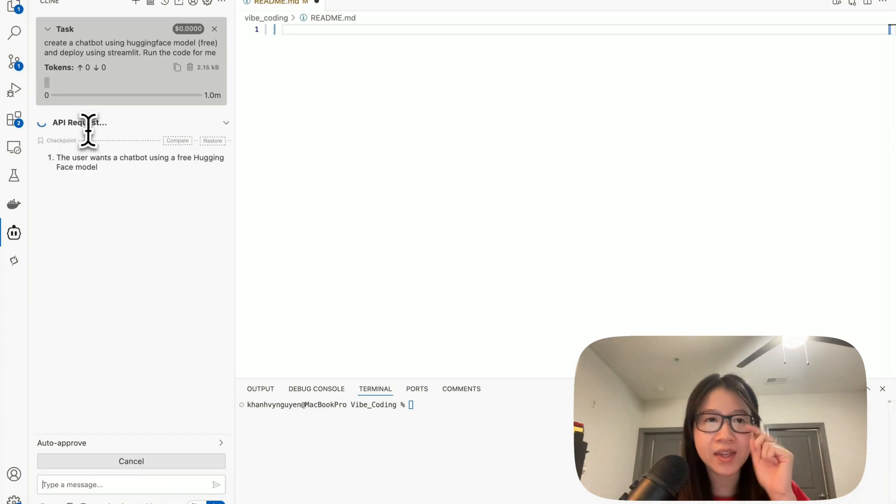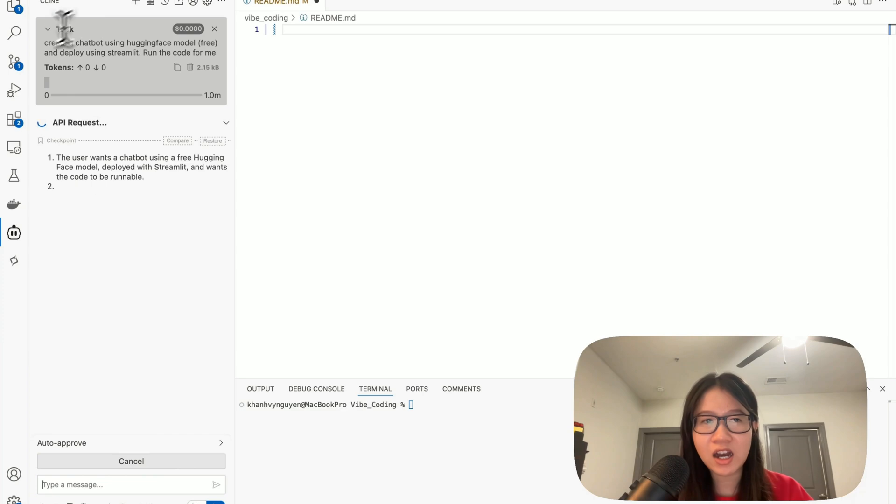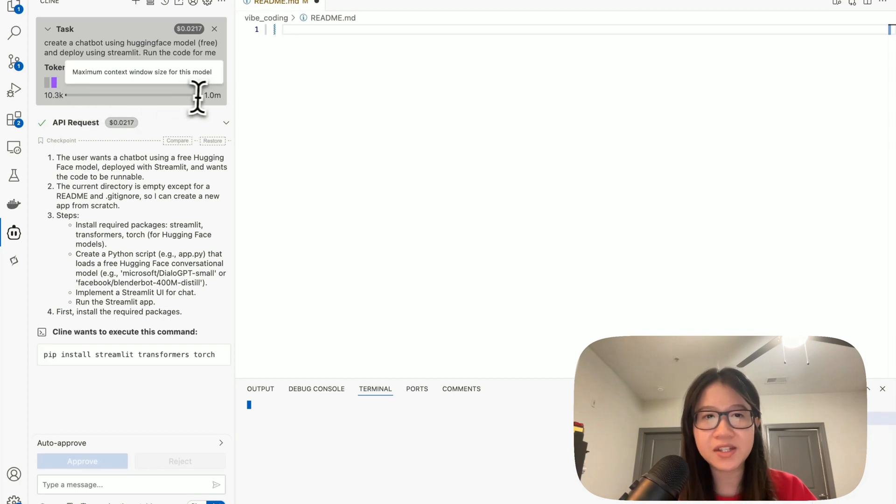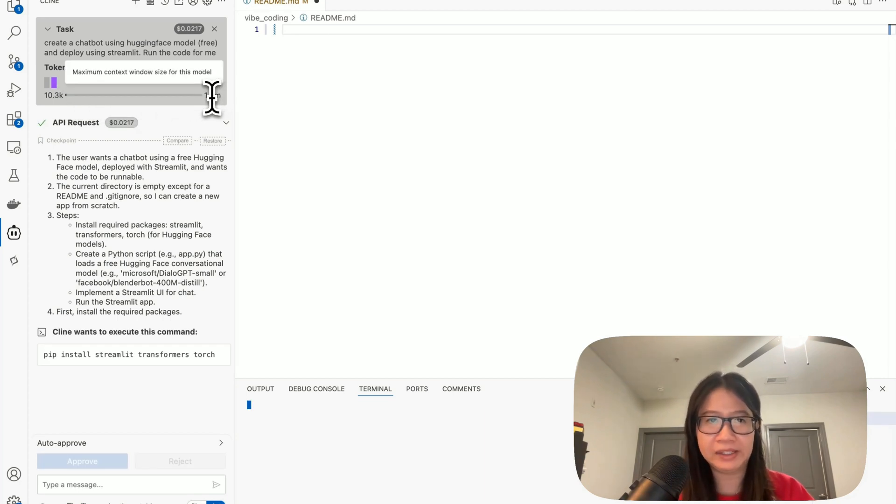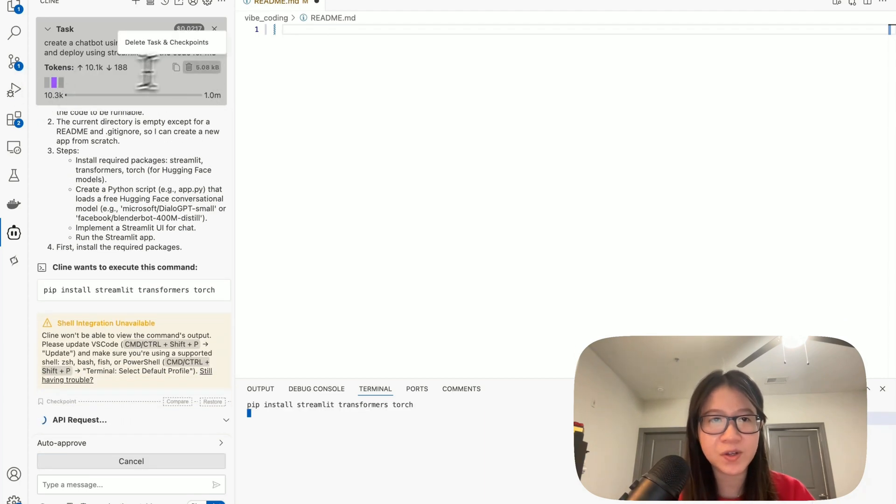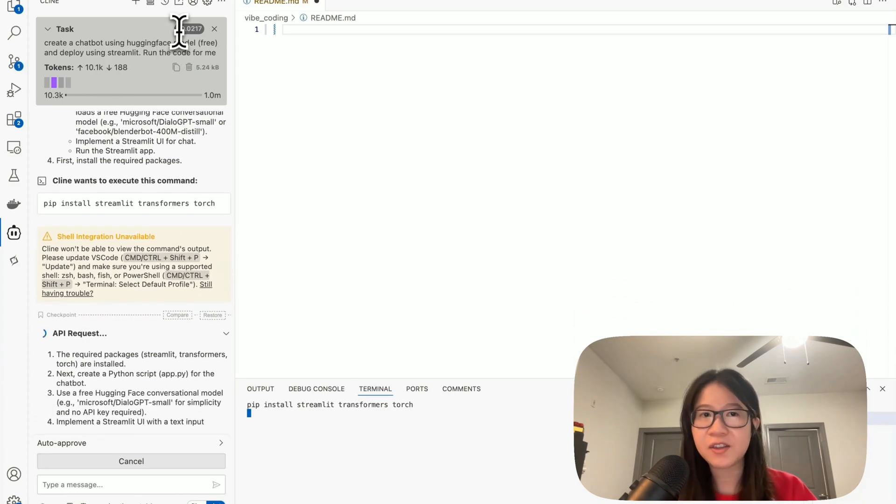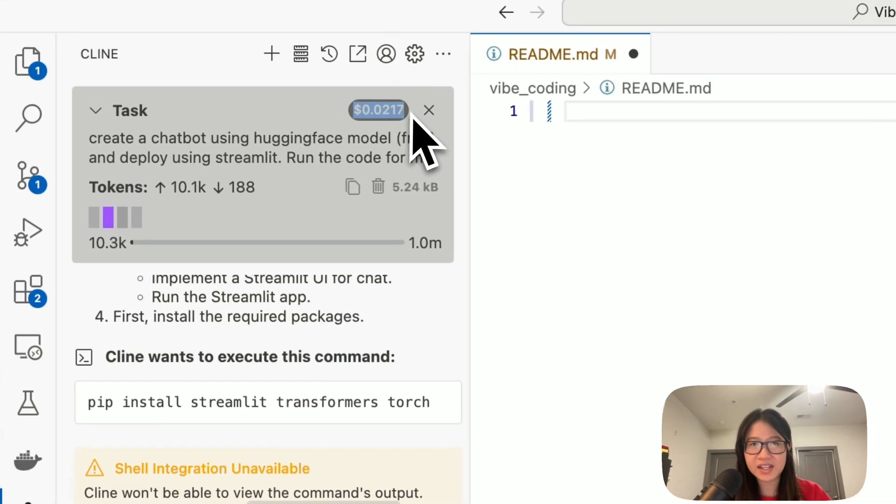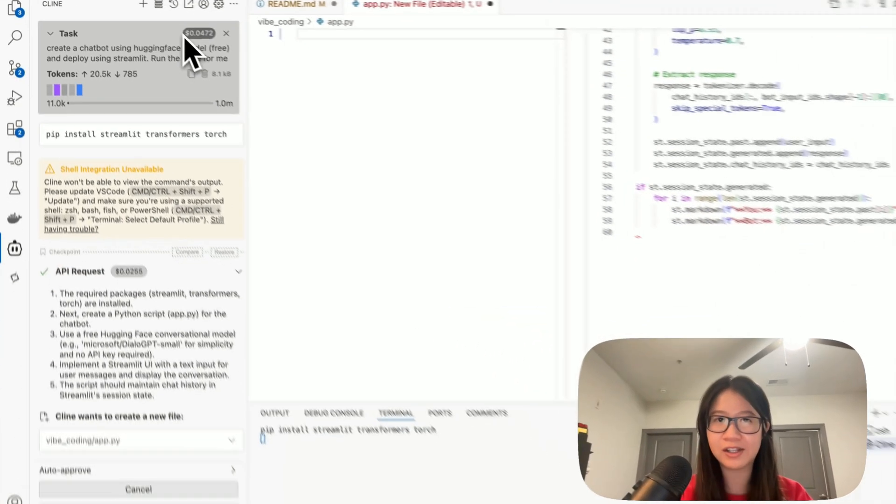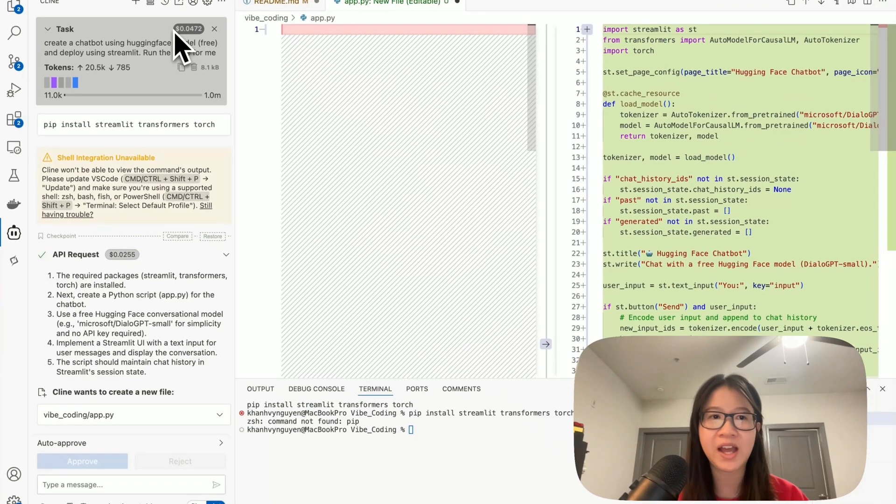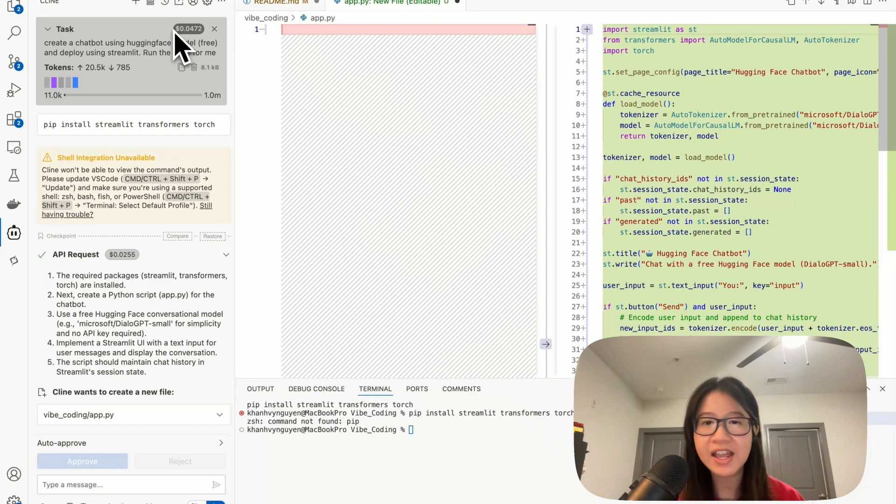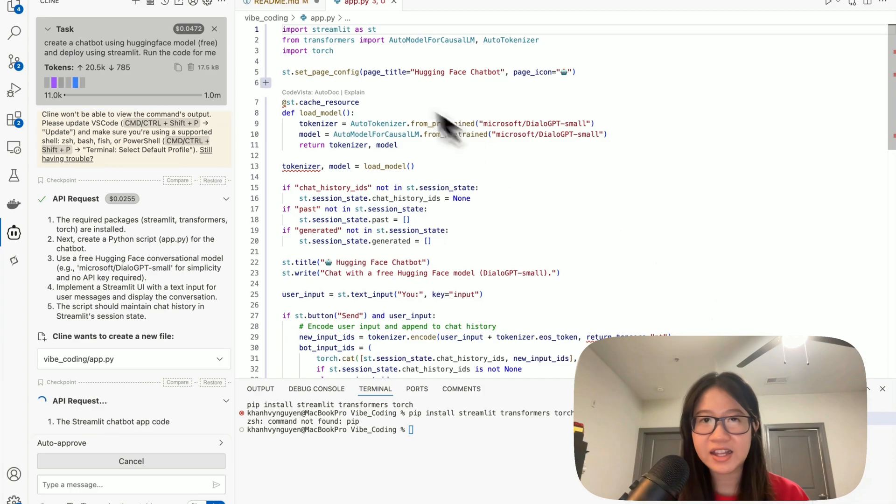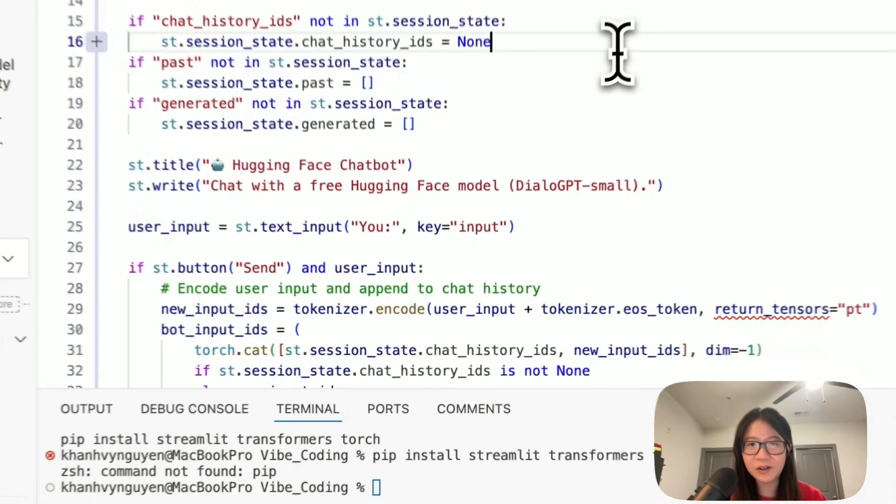Here you will see the API request. The limit token for this model is one million on the context window side and you can also see the cost here, how much it will cost you for Client to call the API.